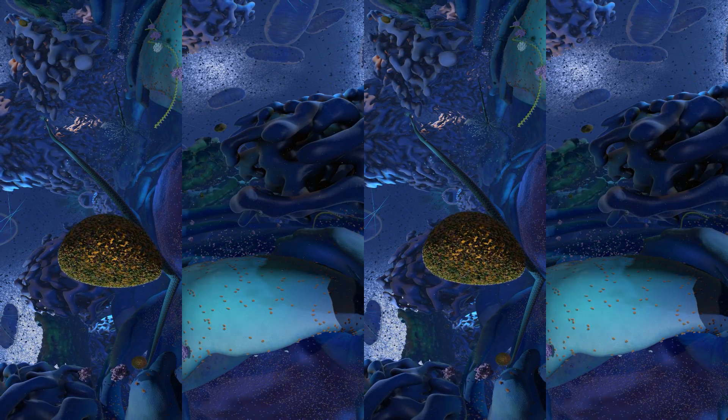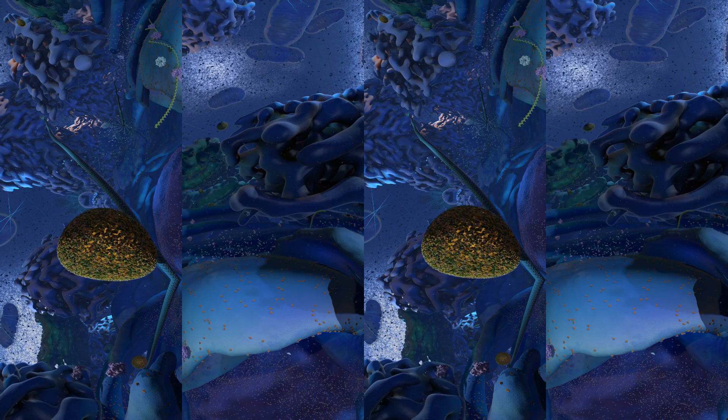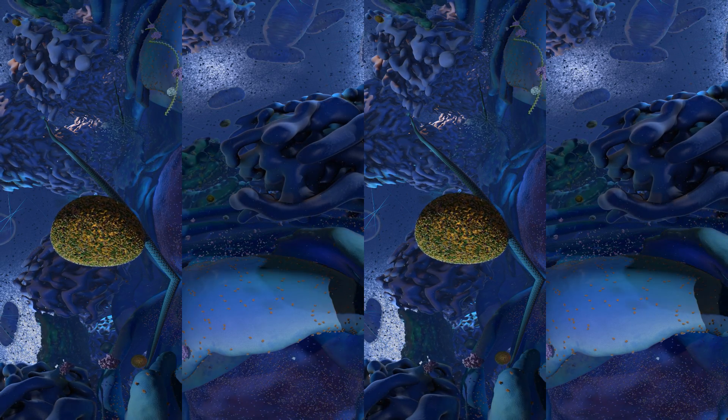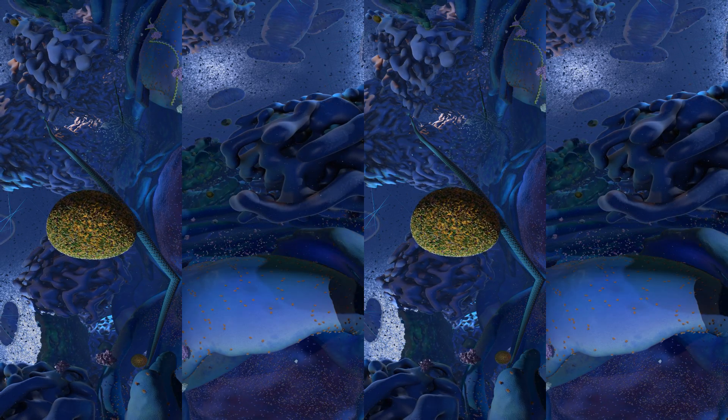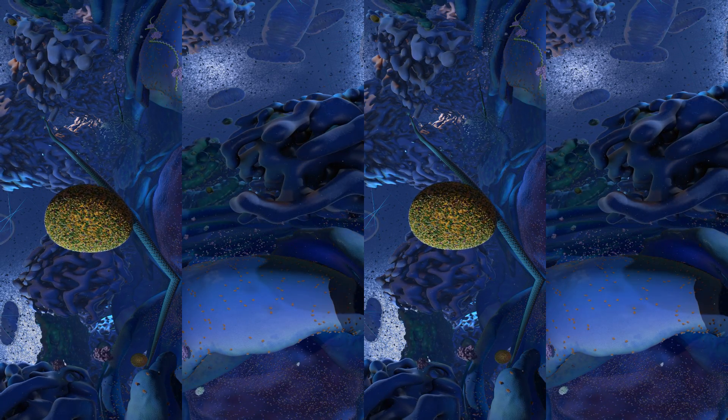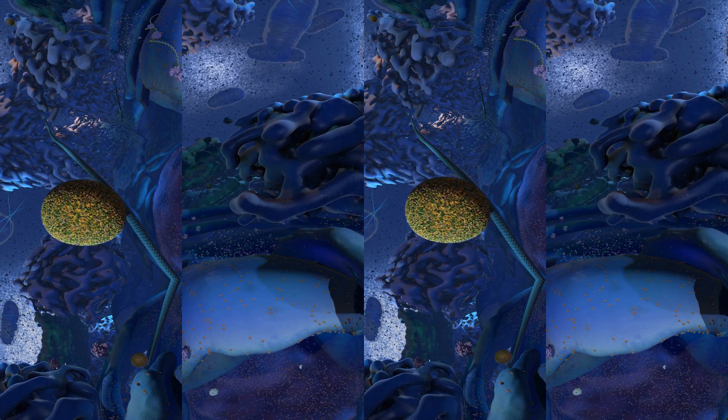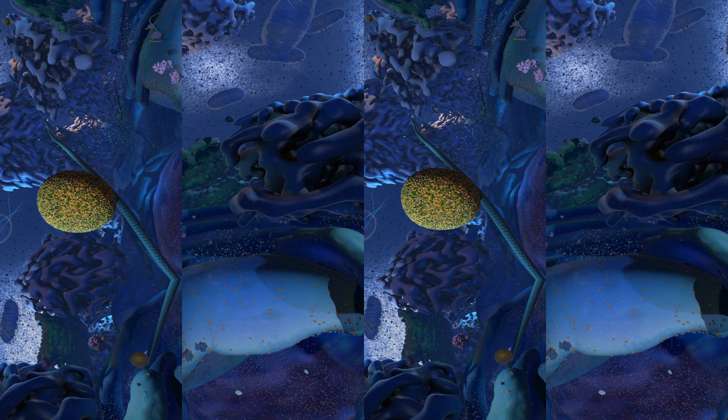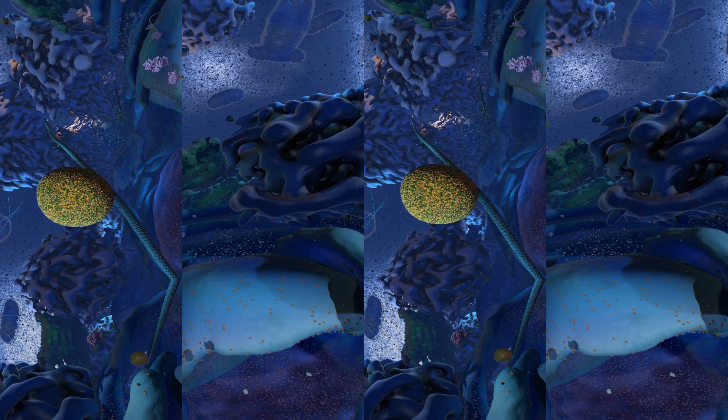The orange dots are called translocon pores. They're little holes in the ER. Ribosomes attach to these holes and push newly made proteins right into the ER.